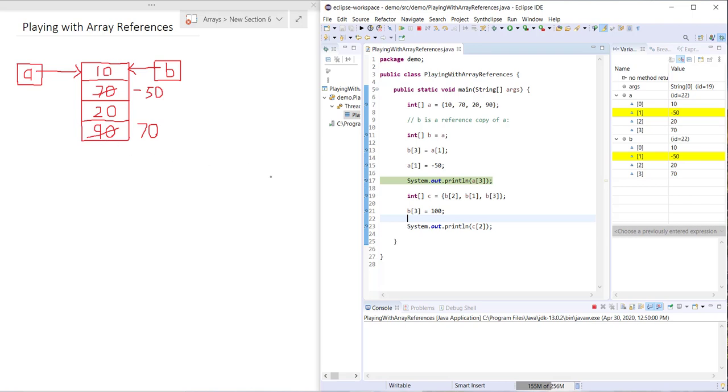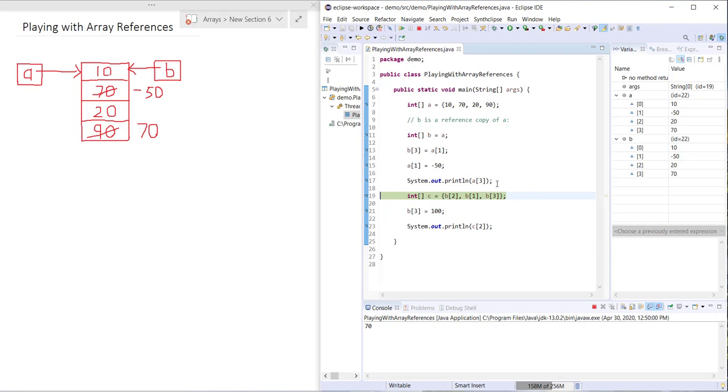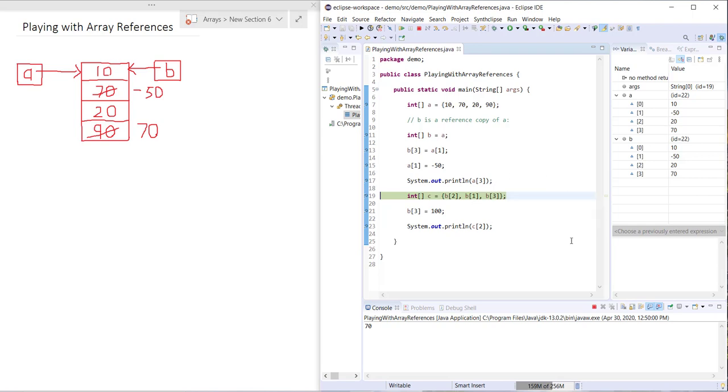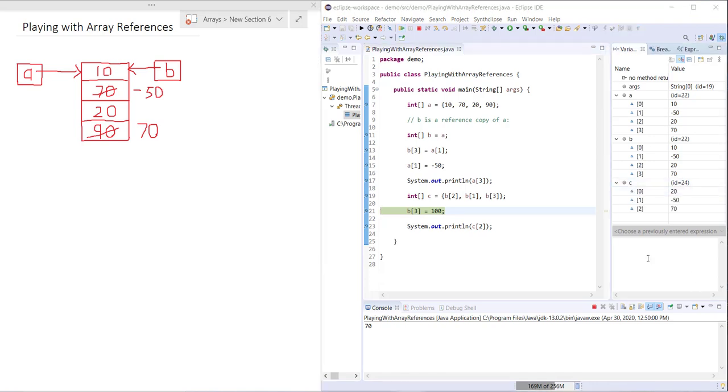Moving on, we're just going to print out A3. Now we're going to create an array C, and you can see C equals B2, B1, B3. Probably you can imagine what C is going to look like when we step through.